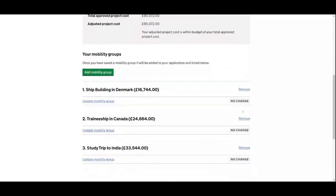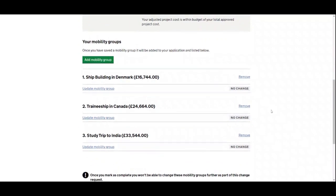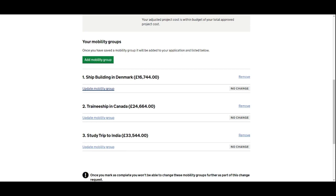We can scroll down to see our mobility groups. If we want to make a change to a mobility group, we select 'Update mobility group' on the appropriate one. If we want to remove a mobility group completely, there is a 'Remove' option. We're going to look at how to change a mobility group, so we'll go into Shipbuilding in Denmark and update it.